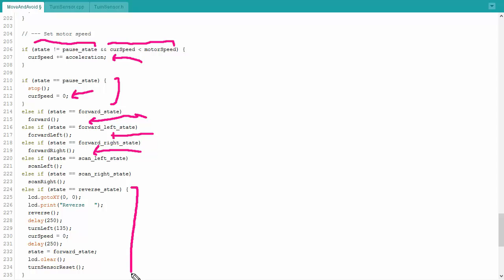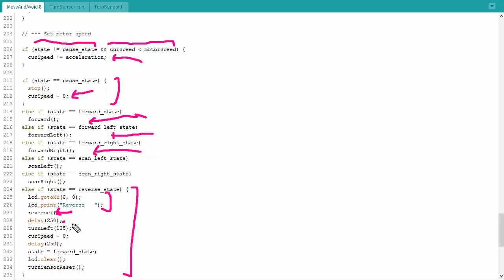If I am reversing, if I've hit something and I need to back up, spin around, then this is actually a blocking set of commands. It would be better if it wasn't, but in order to make the programming easier, that's what I've done here. I basically just toss on the display here, I reverse, I go ahead and reverse for one quarter second. Once I've reversed for a quarter second, I turn 135 degrees to the left, set the speed to zero, let the robot sit for a bit, and then set the forward state, clear, and move forward again. So, it'll start accelerating forward after it stops, backs up, spins, and then it'll start going again.